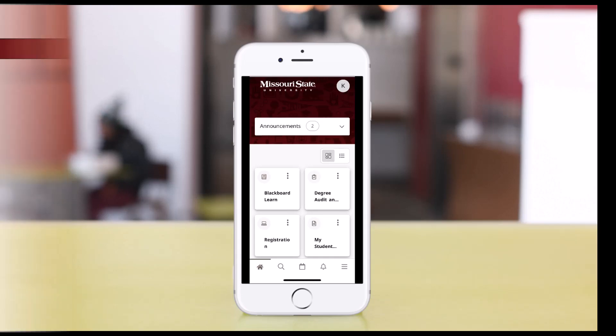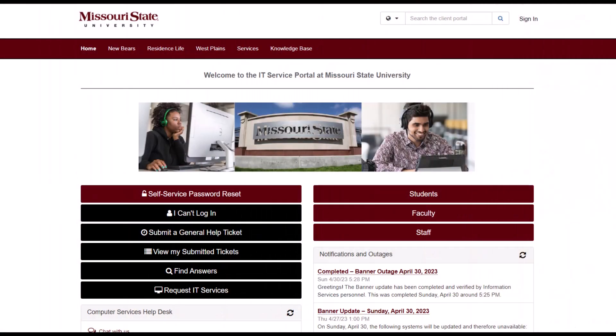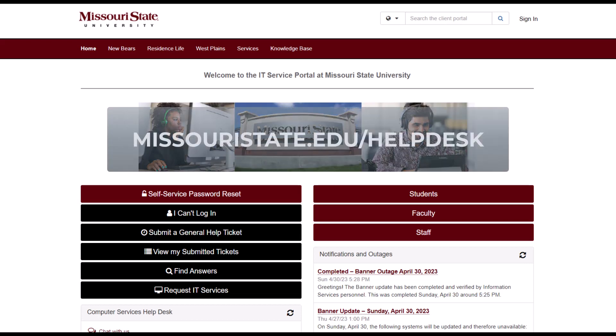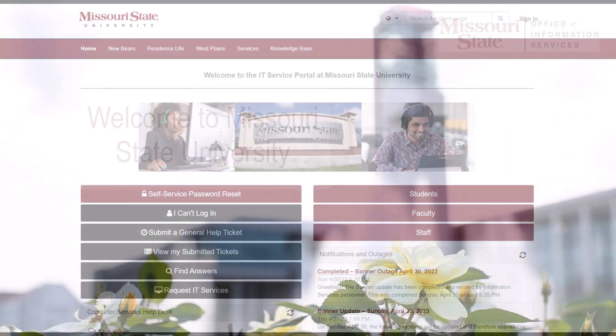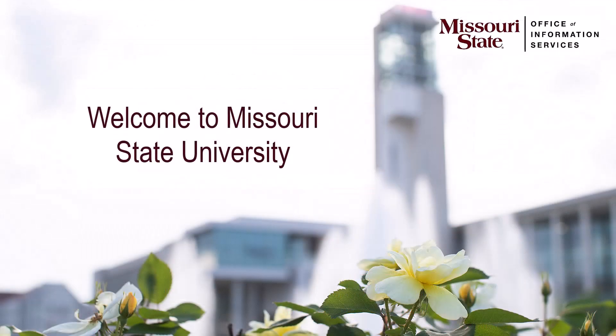I hope you found this video helpful. You can always refer back to it and other resources in the IT Service Portal at any time at missouristate.edu/helpdesk. On behalf of Computer Services, welcome to Missouri State and Go Bears!